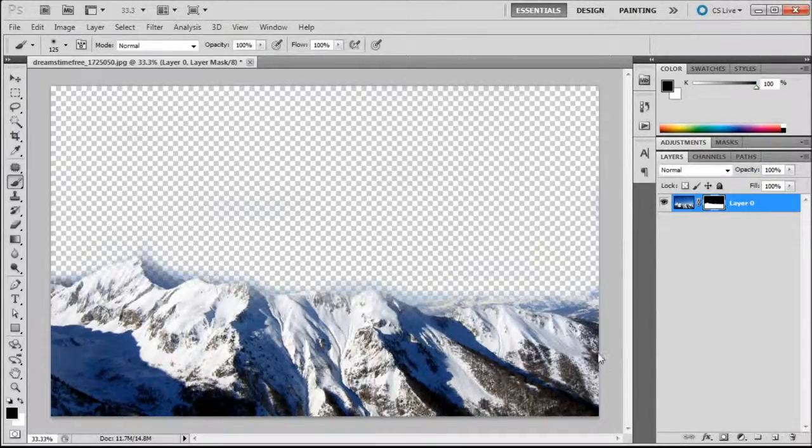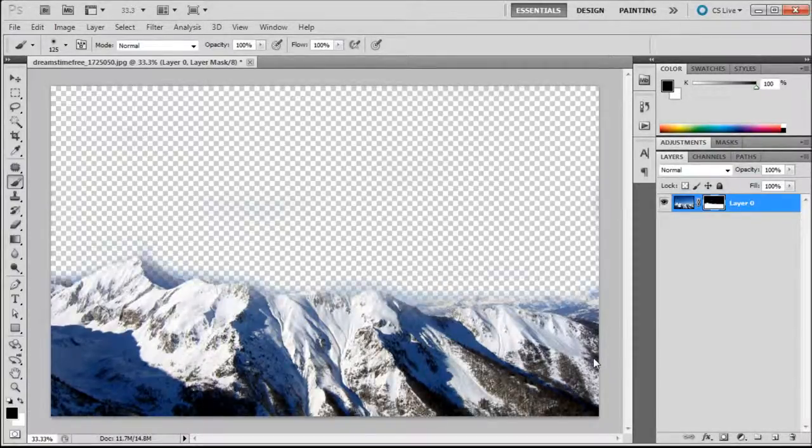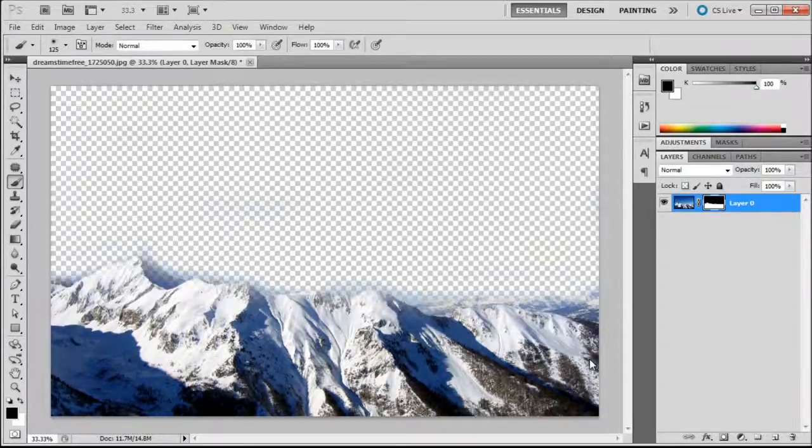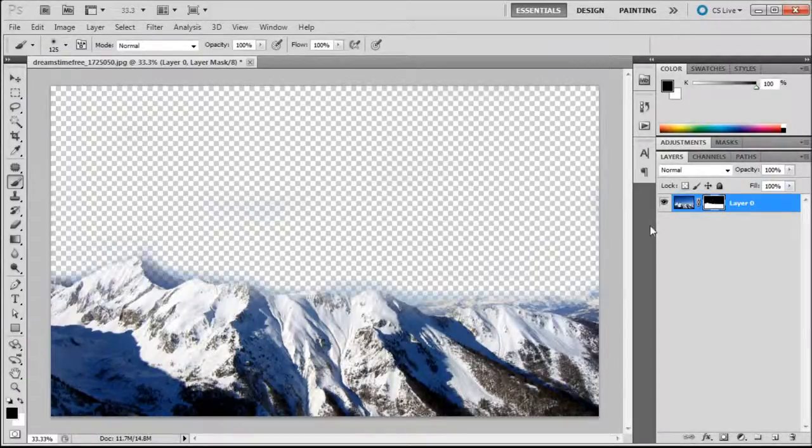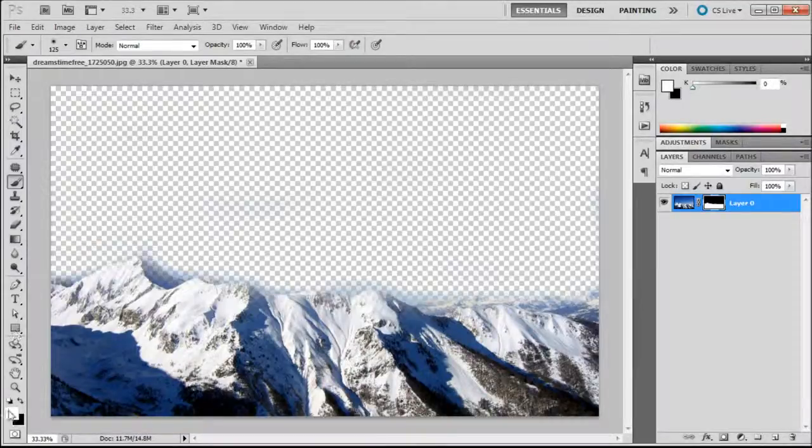The thing about erasing is if you were to save it and then open it up later, you'd pretty much be screwed as far as trying to go back and edit that again because that data is lost.